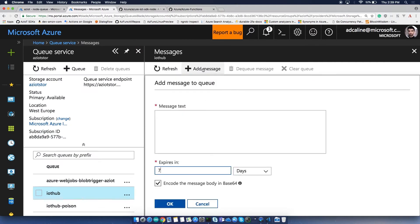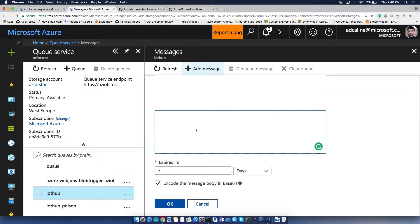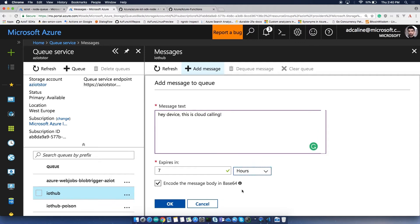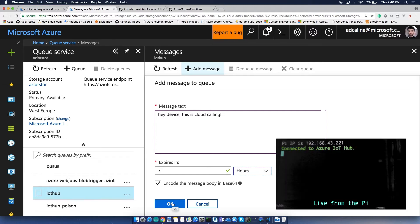Let's place a new message. Of course, you can use the APIs to send a message or use the storage SDK — you don't have to use the portal. 'Hey device, this is cloud calling.' And we can put an expiration, choosing when you want it to expire, because maybe it doesn't make sense after a day or seven hours.